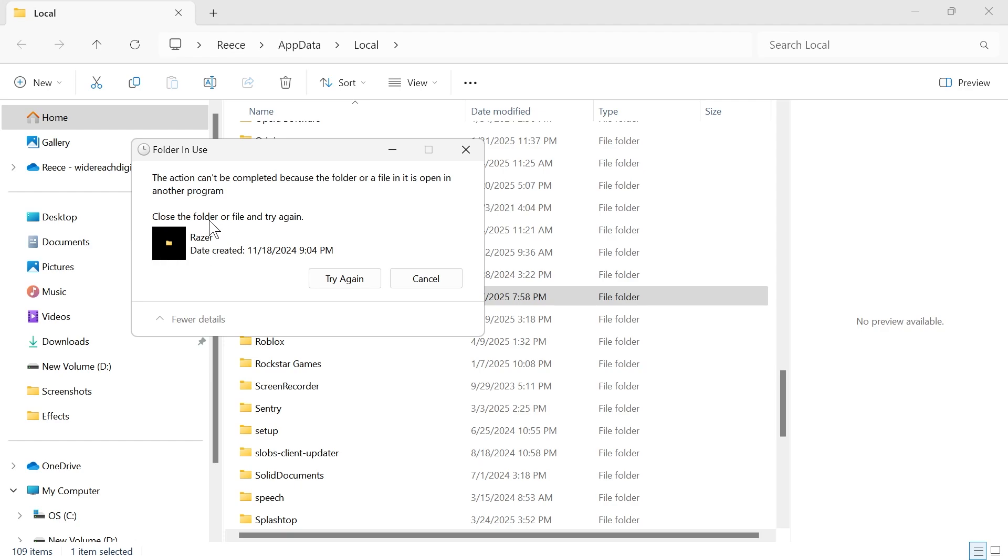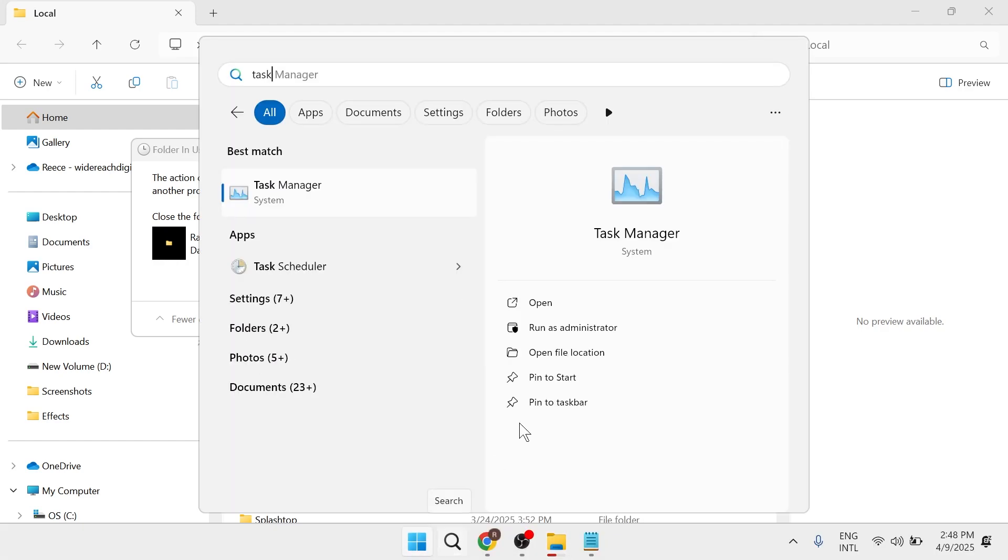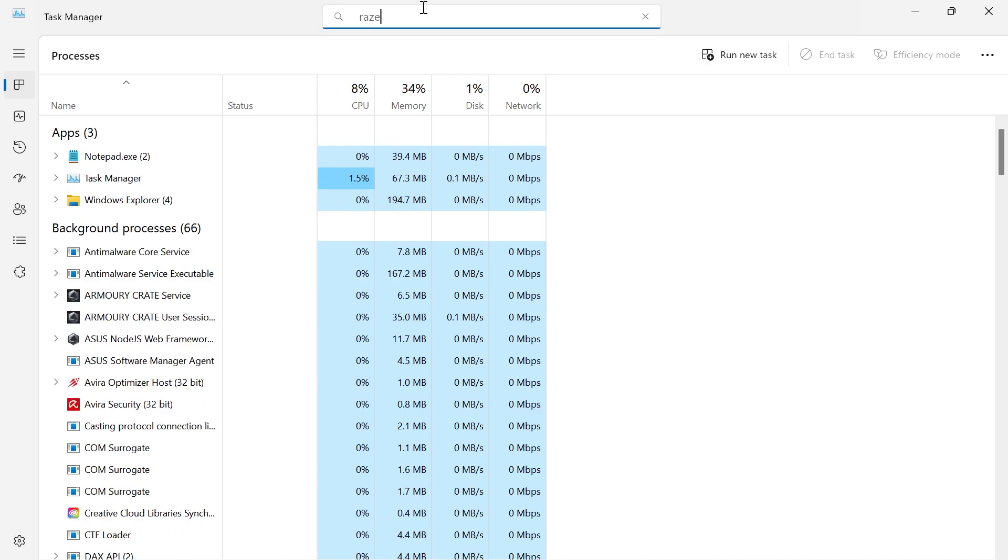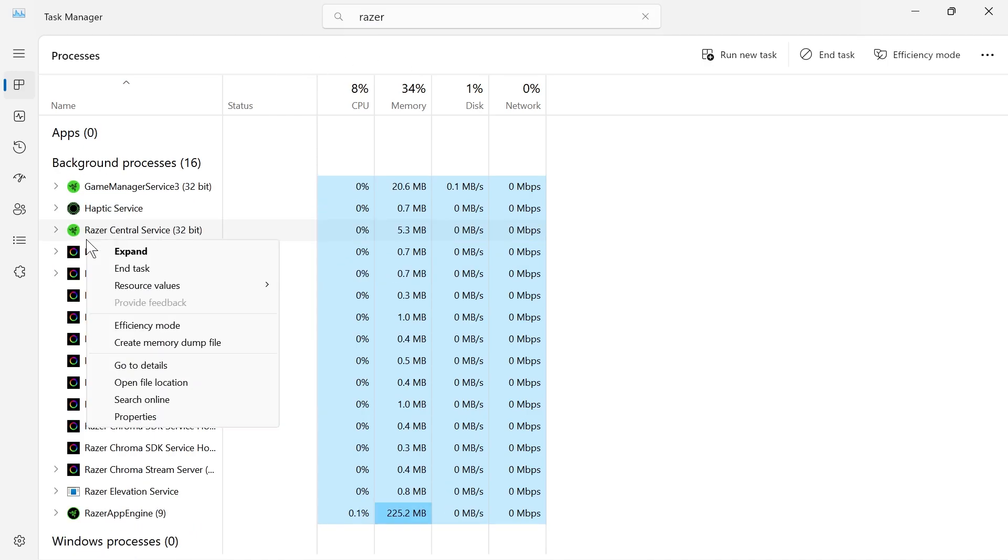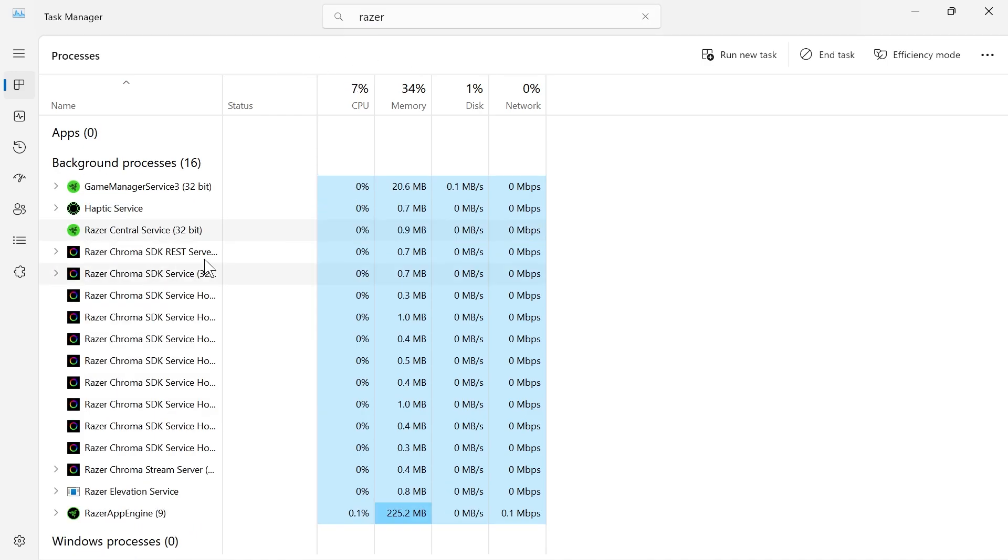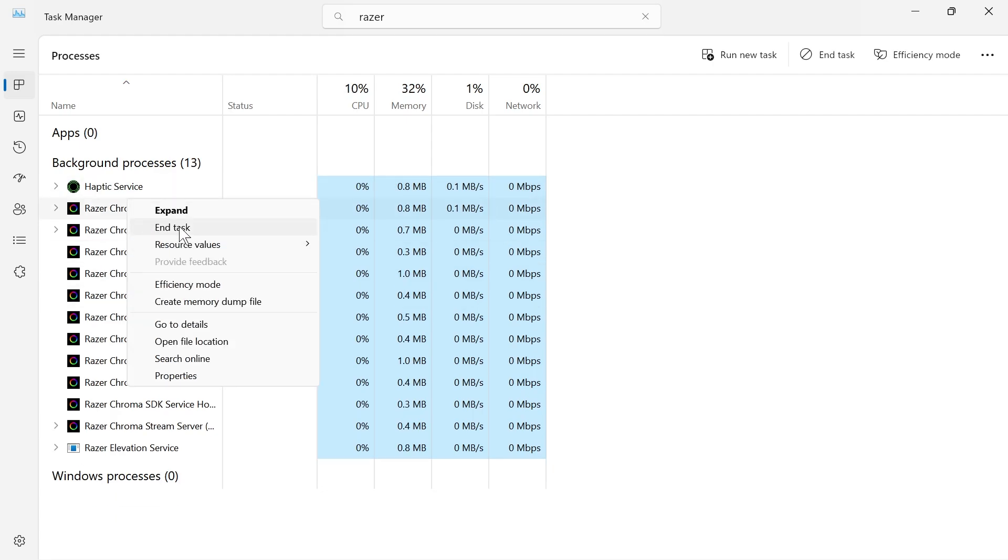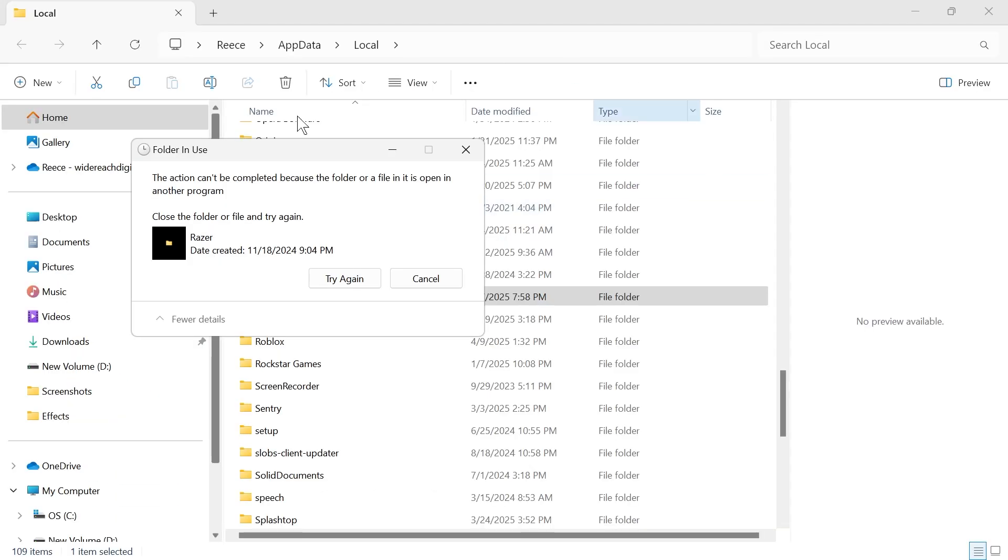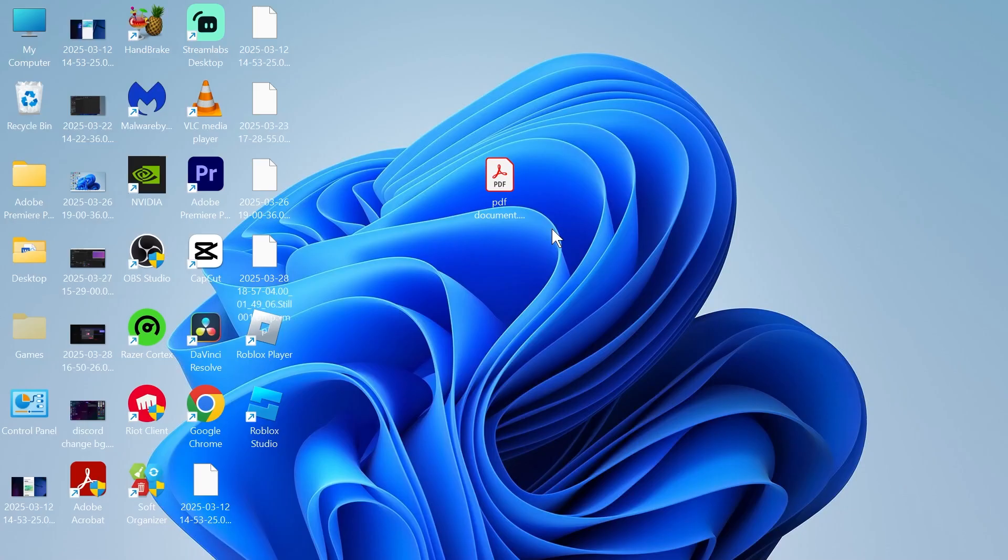that's because the Razer application is running in the background. So you'll need to come over to your task manager and search for Razer in the top navigation here and make sure you've closed down any Razer applications. Once you've fully closed out of all of these Razer applications, you can come back over to here to delete this folder. Once again, you can try opening back up the application and checking if that solved your issue.